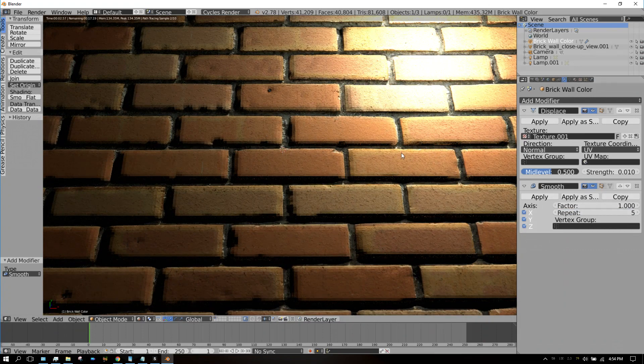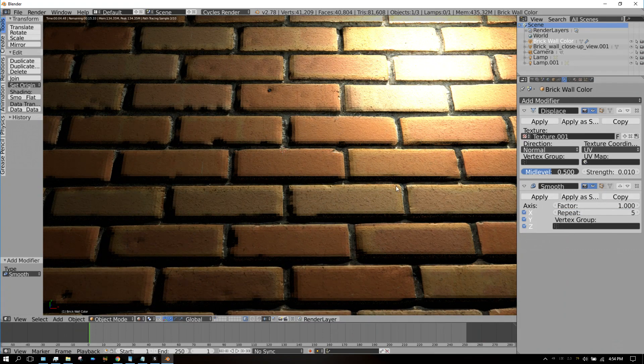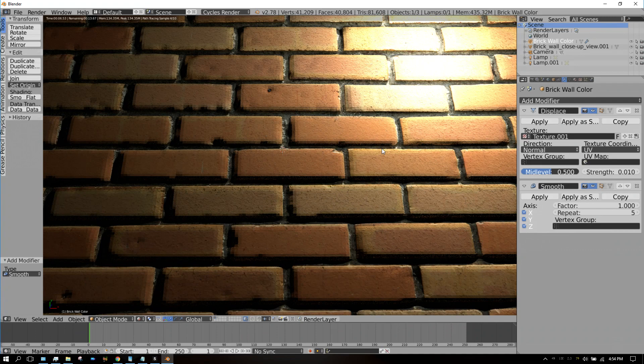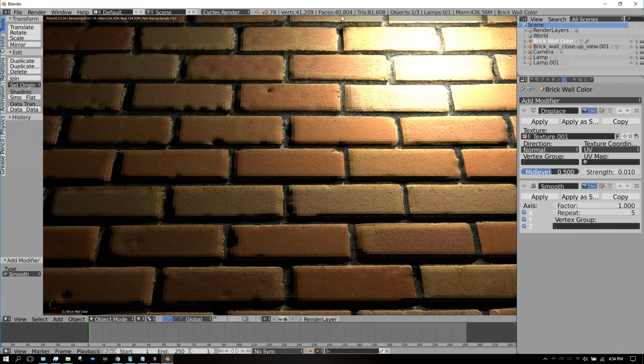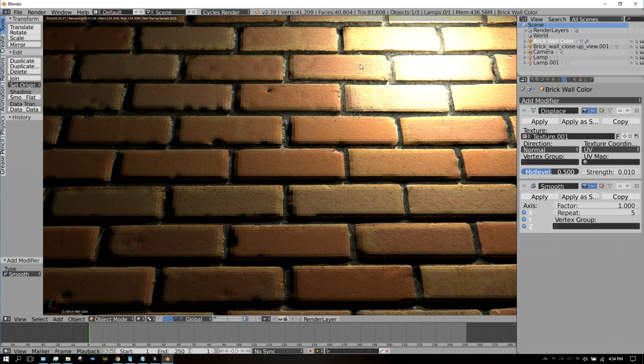Now what we want to do at this point is use another modifier to get rid of some of these faces, because that amount of faces will eat up memory, especially if you have multiple objects that have a displacement modifier attached to it.